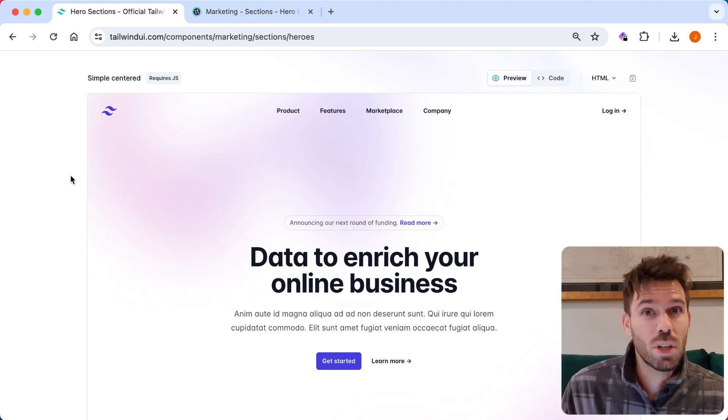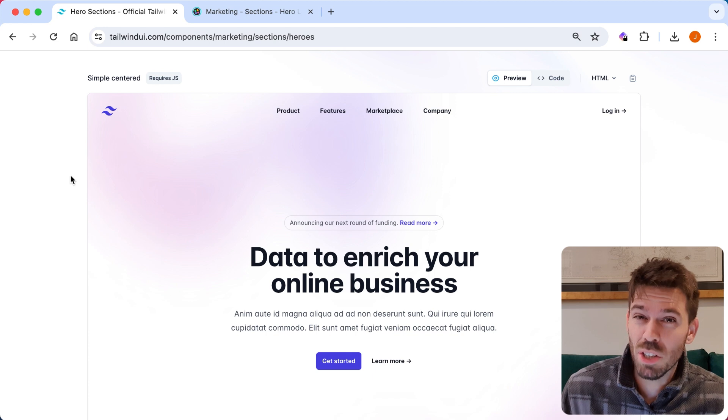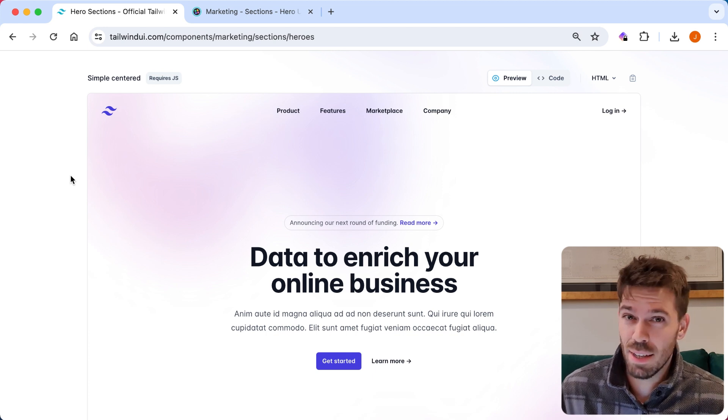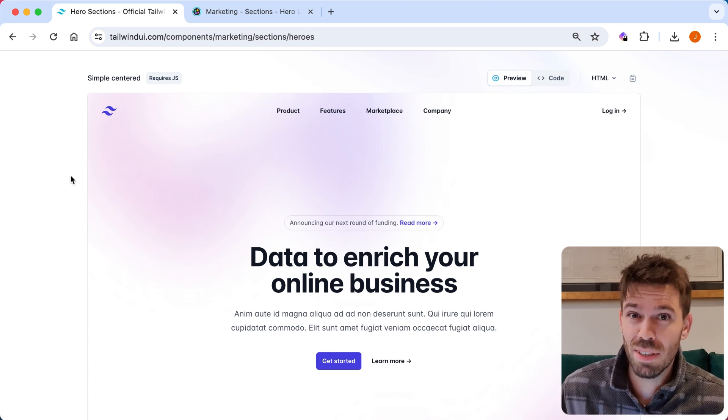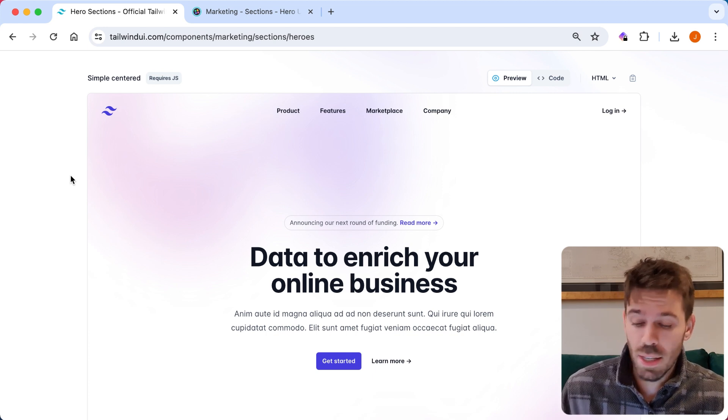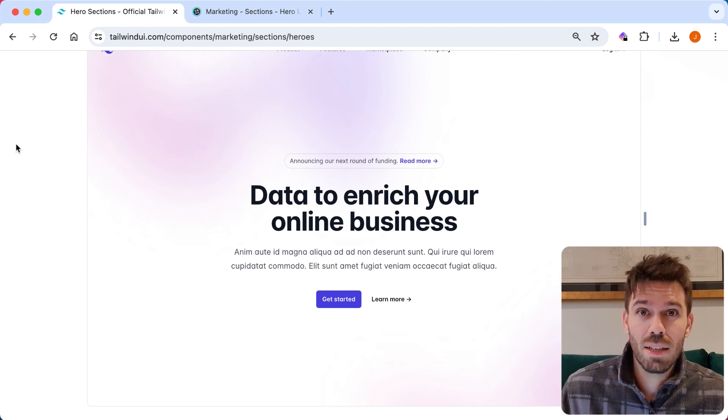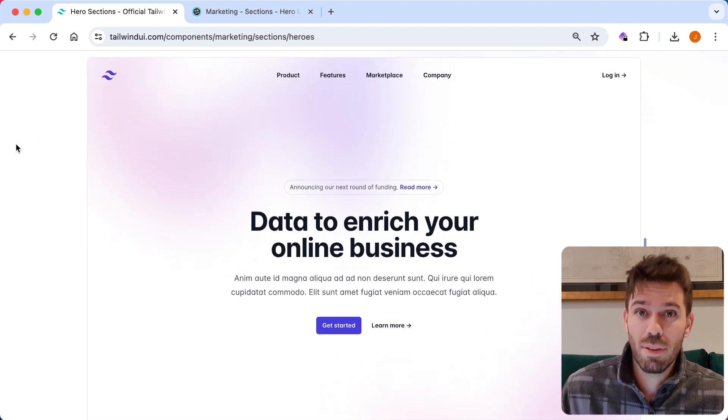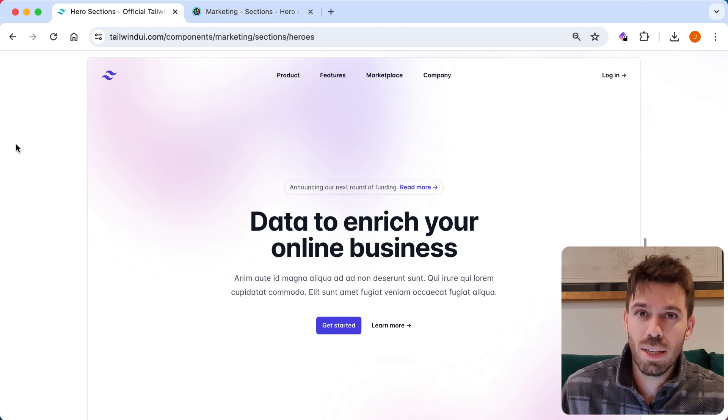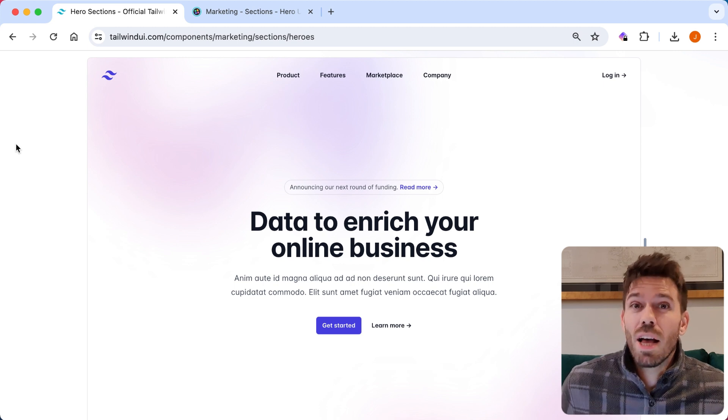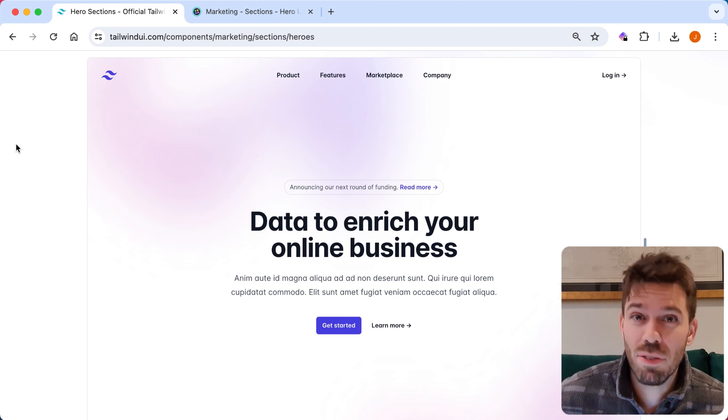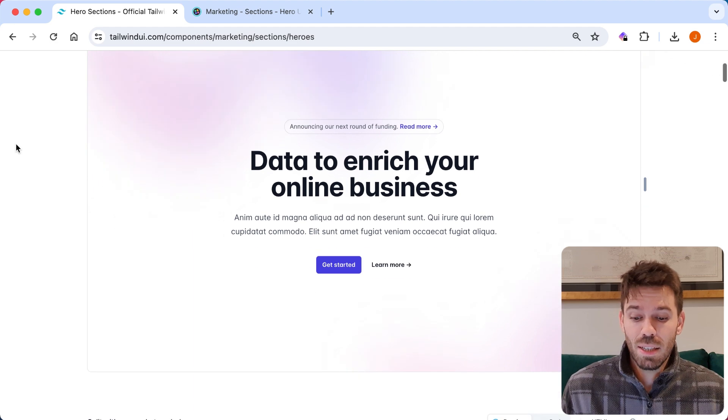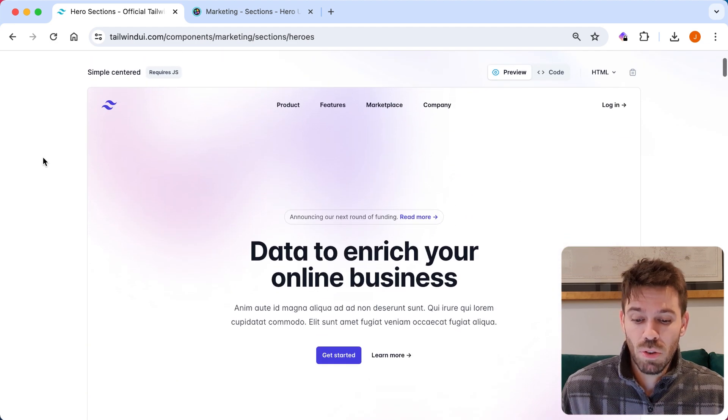That's their simple scented hero. And for me, a simple scented hero should at least have an option of just being one solid color. I know you can adapt it easily. I do get that. But you don't understand how lazy I am. I just want to copy and paste it and maybe change two classes at most.